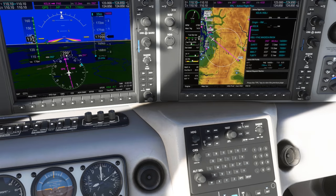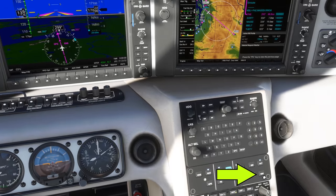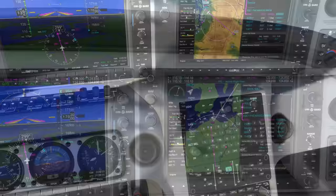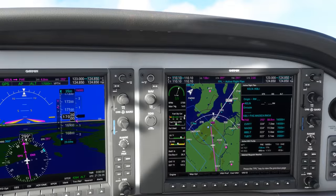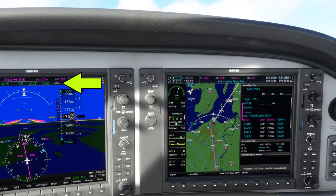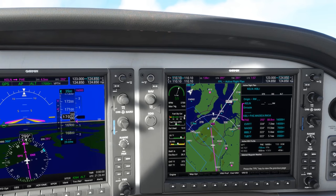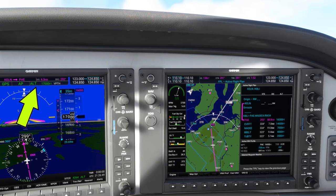With that taken care of, we can arm vertical navigation by hitting the VNV button. By doing that, the letters VPTH appear on the autopilot status bar in turquoise. This means we've armed vertical path tracking mode. We're still in altitude hold mode at 17,000 feet, as indicated by ALT in green, but our descent will start at that programmed TOD point.